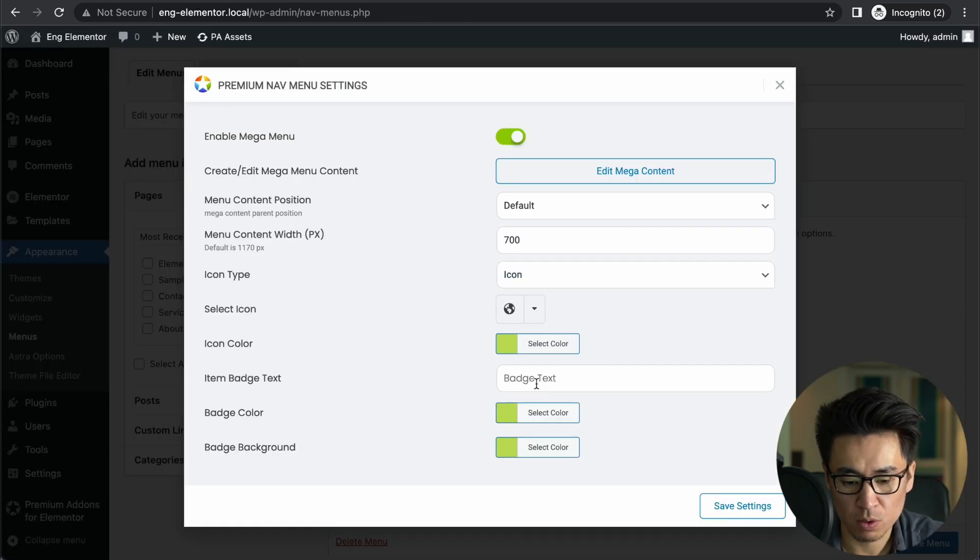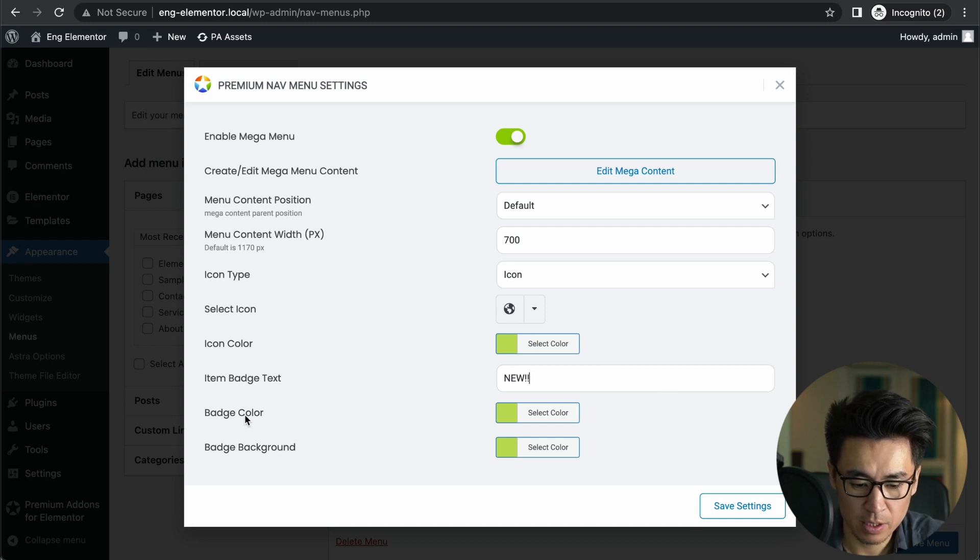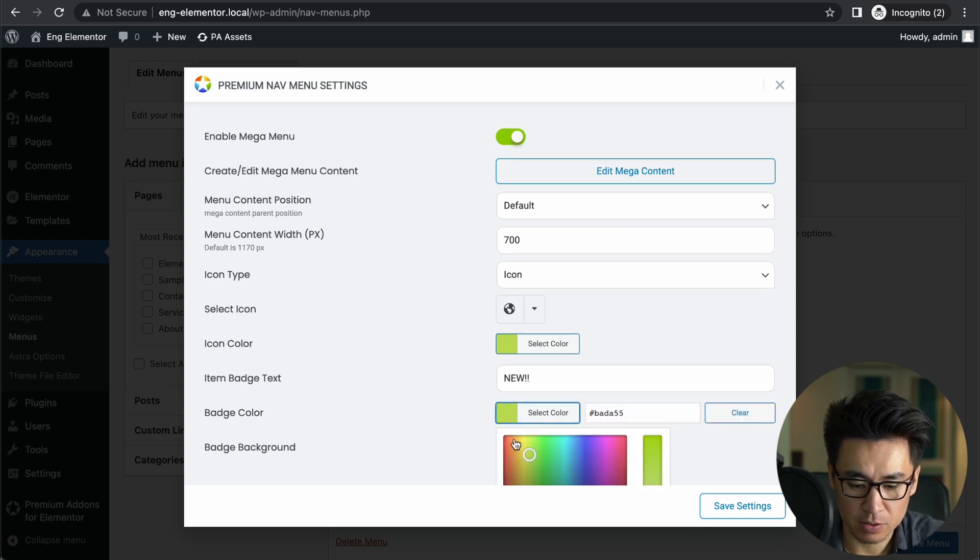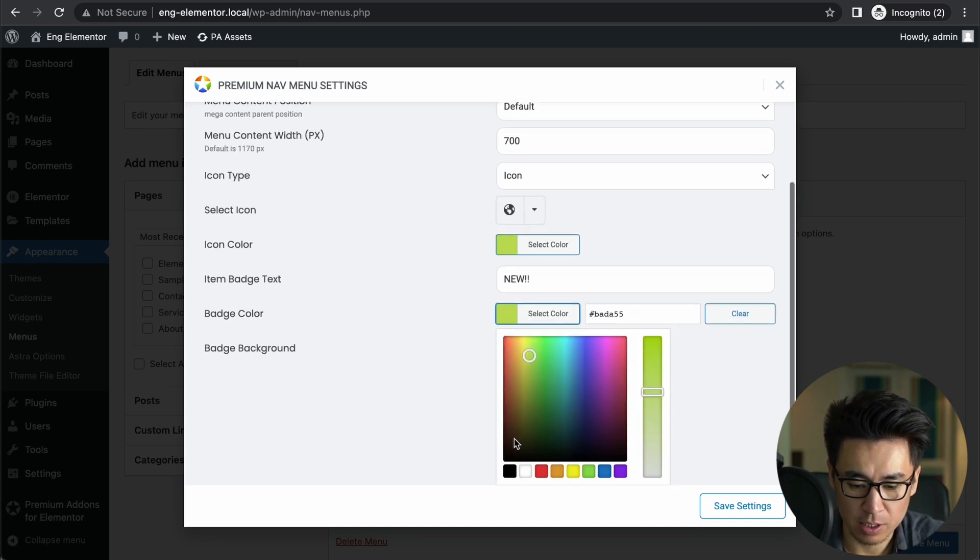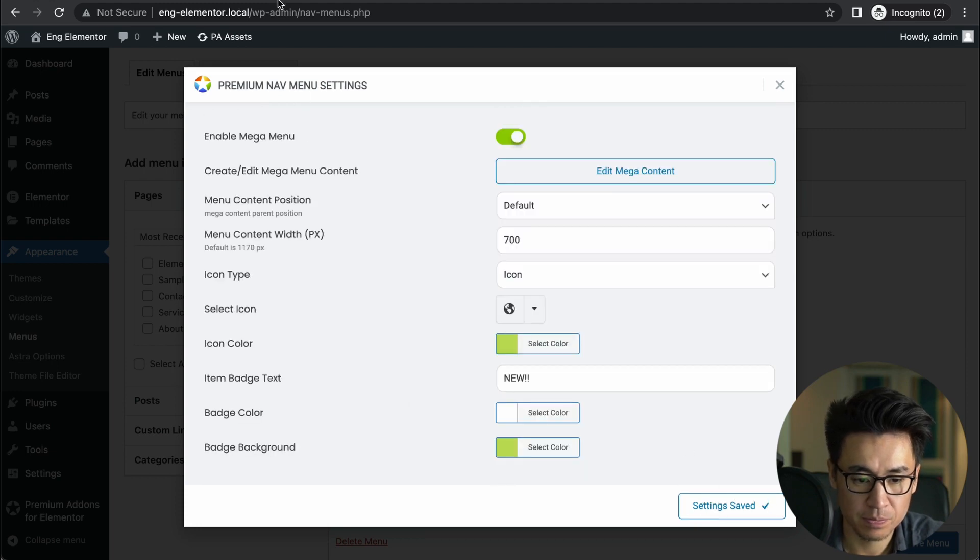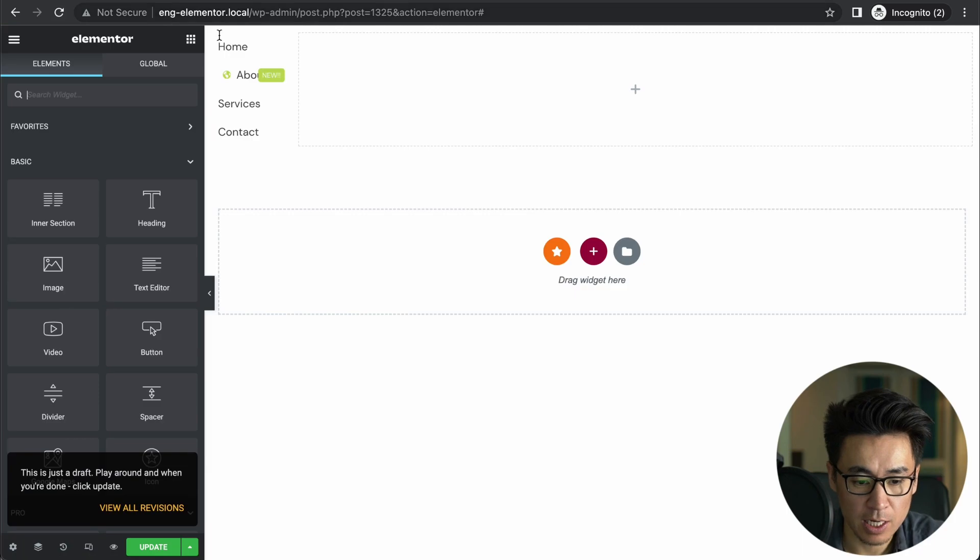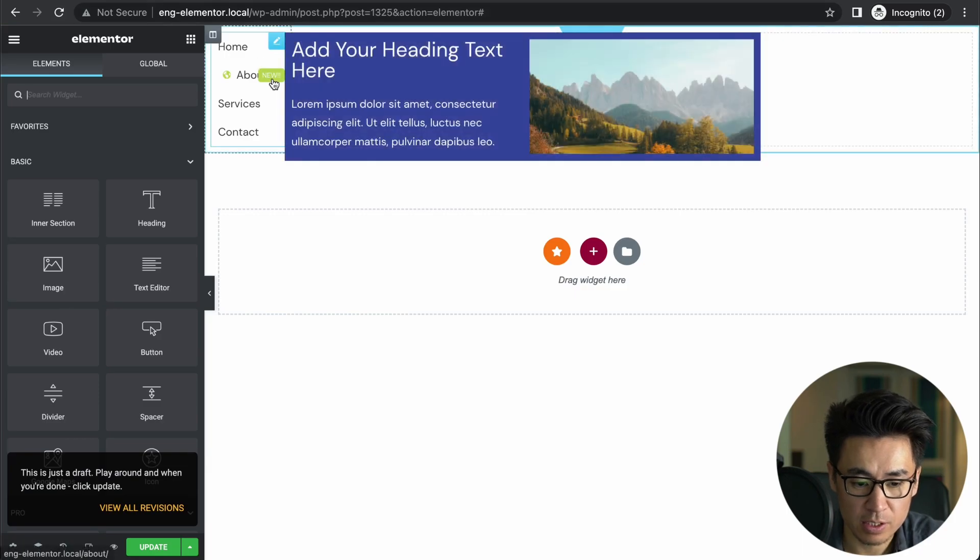You know, or you can just put the text, say like 'New', right? And actually the badge color to change—let's say to white. Save settings, go back, refresh. So now, do you see it's kind of small but it's 'New'.